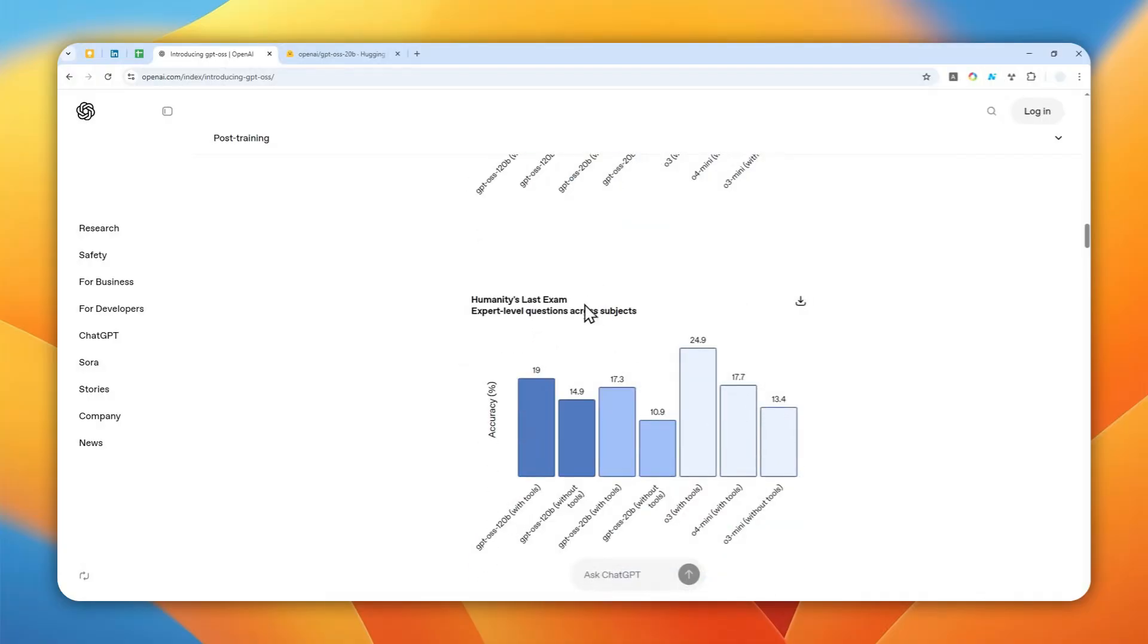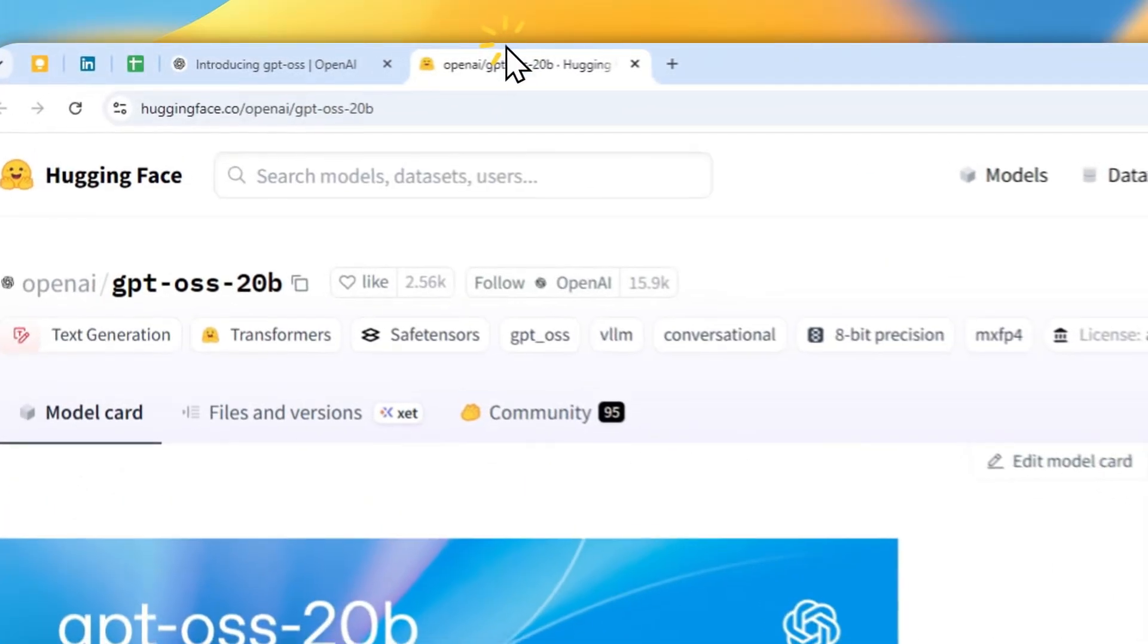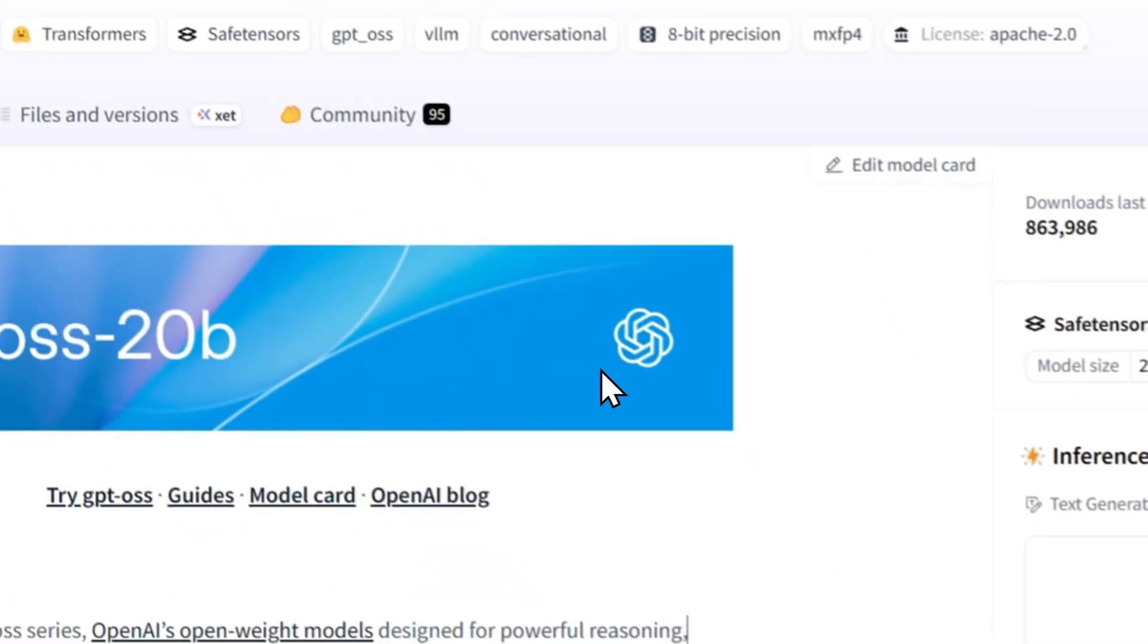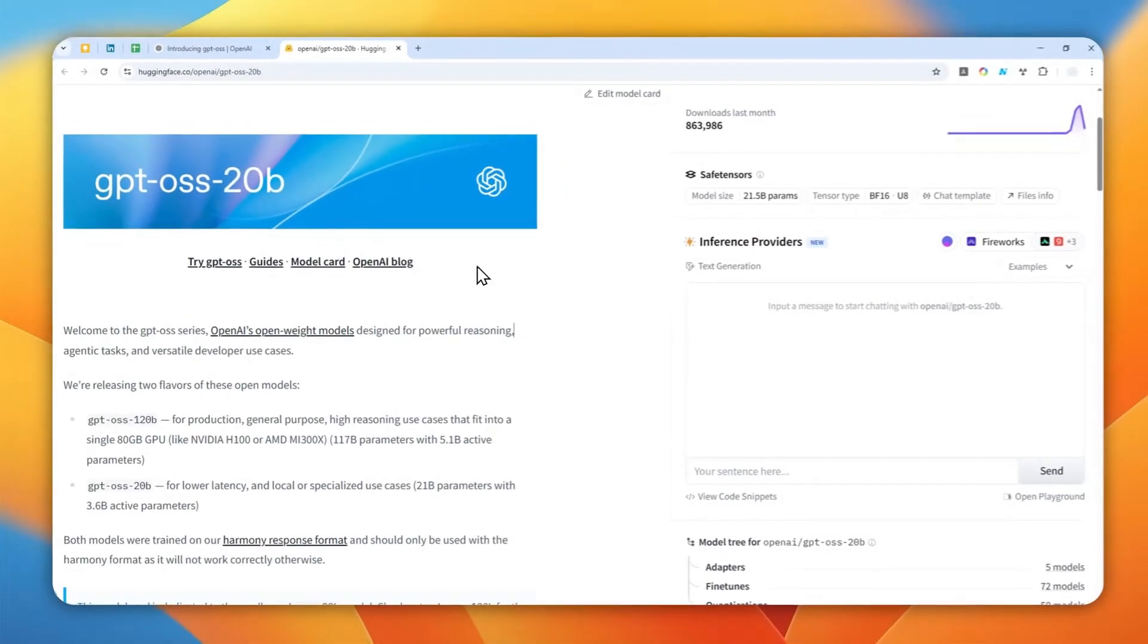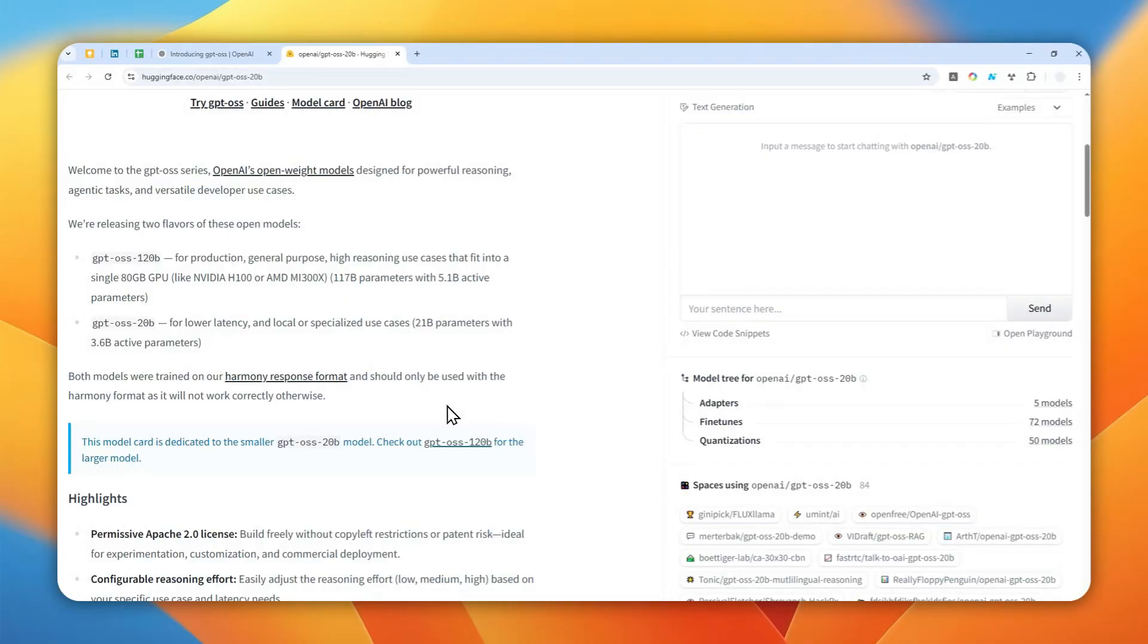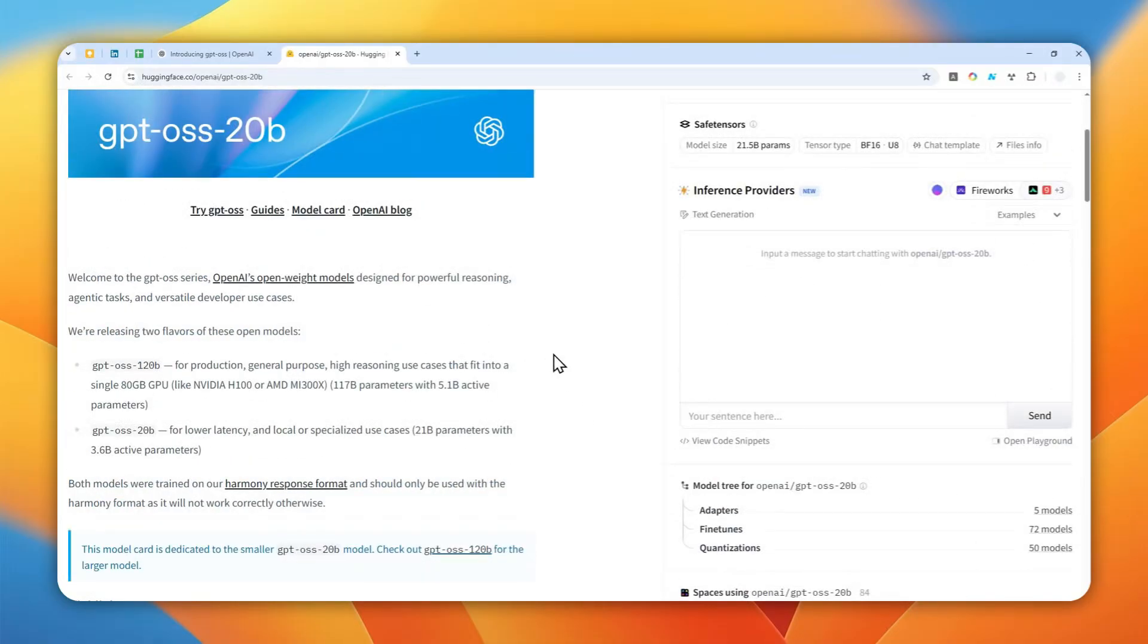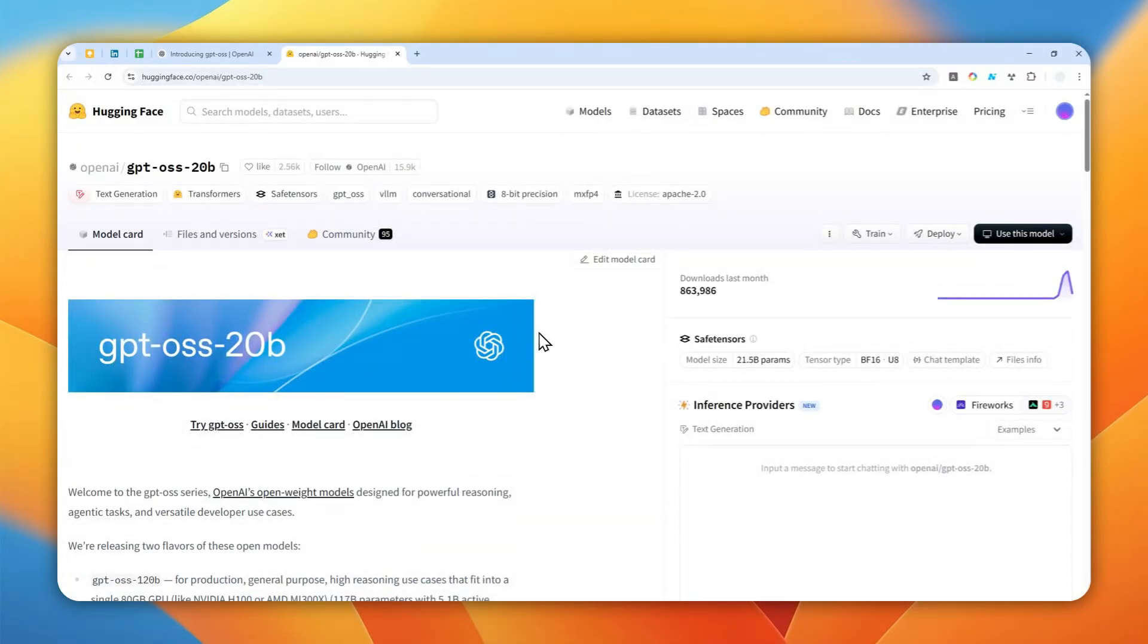But despite being free, despite the hype around it, this model is really just a toy for developers. If you're just a casual user and you don't want to install the model in a technical and complex way, there is actually a simple way to run GPT-OSS on your computer and you don't even need the most powerful PC to be able to run this model.